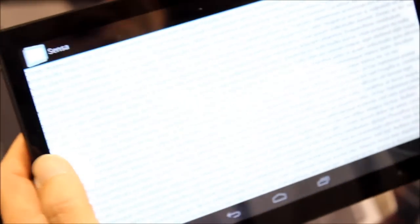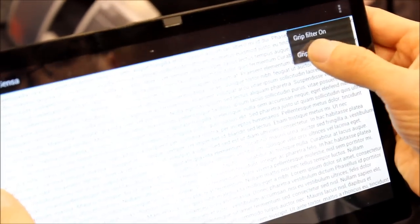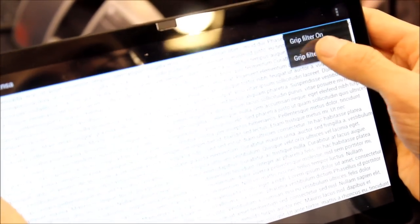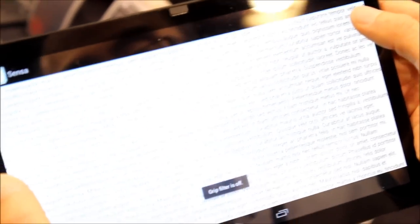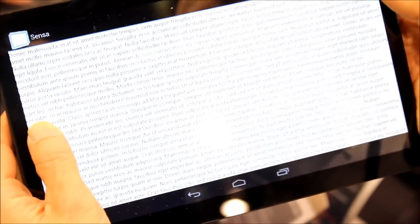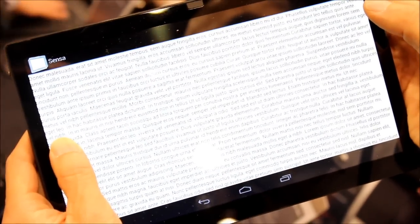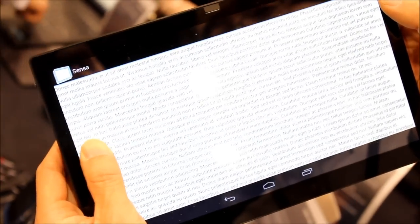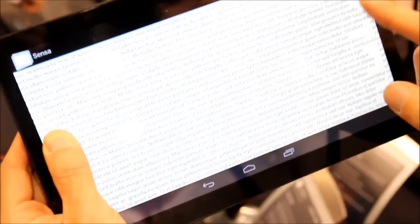Let's see, if we turn off the grip sensing, hold on a second. So the grip filter is now turned off. When my thumb comes down, first of all, it hides the text that is underneath it so you can't read it.